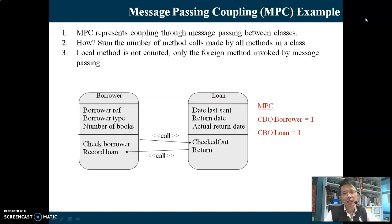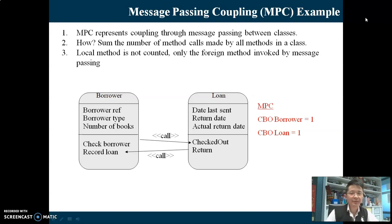What is MPC? MPC represents coupling through message passing between classes. Message passing is indicated by a method call. Let's look at the example below.